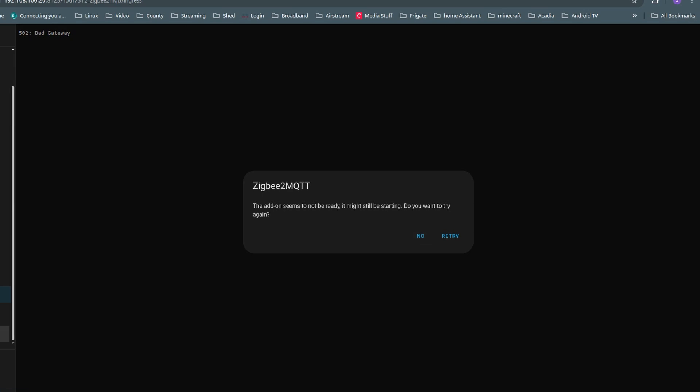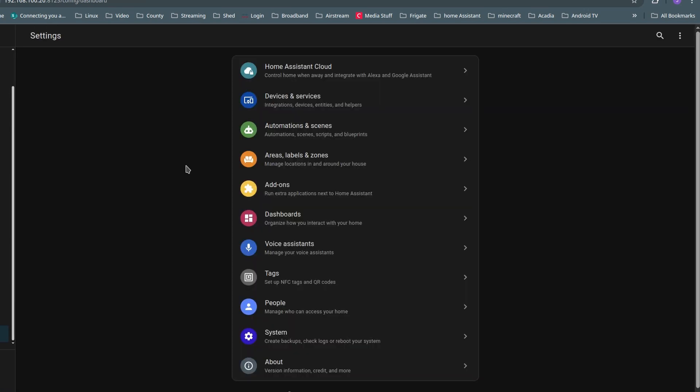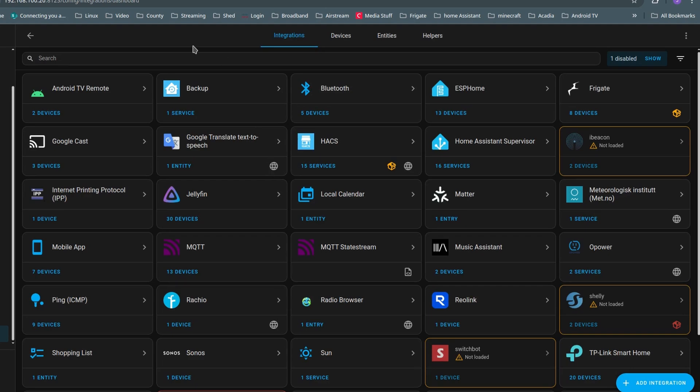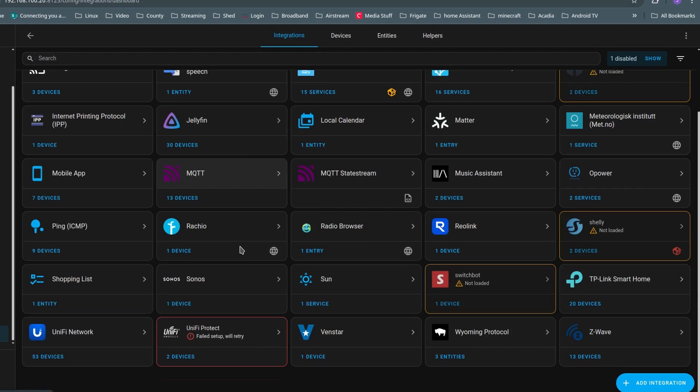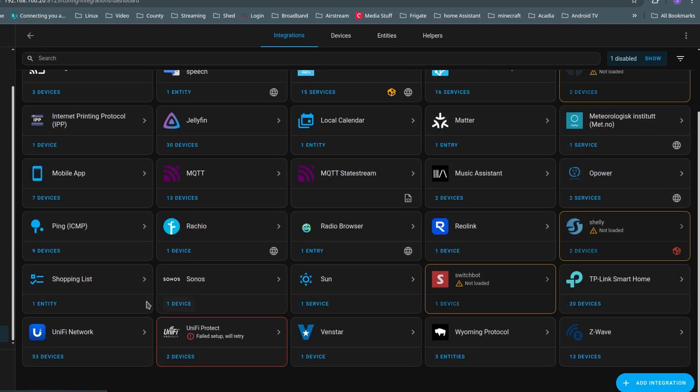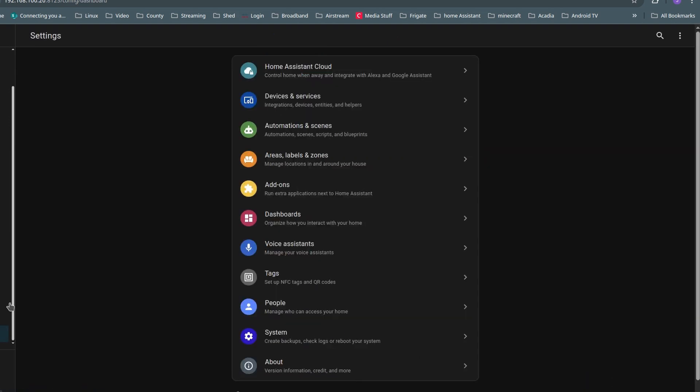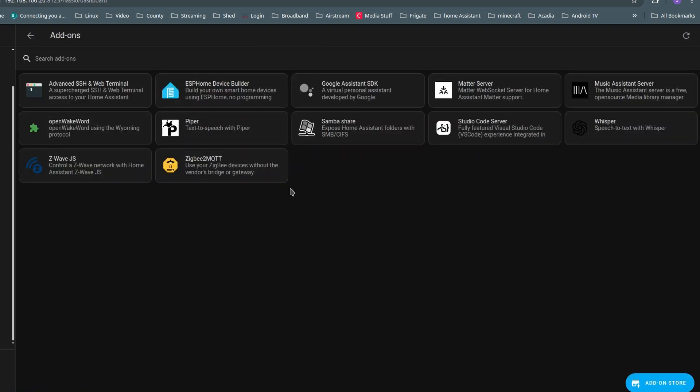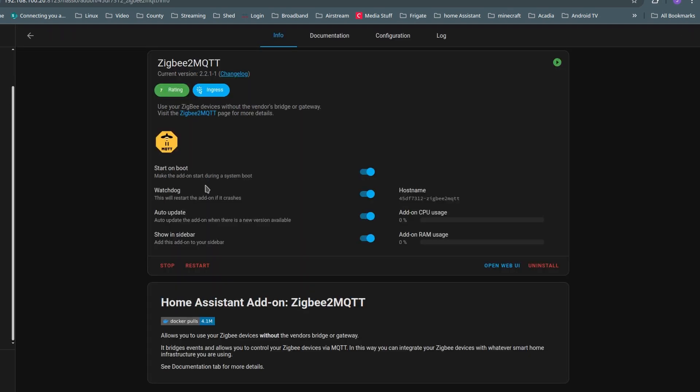Yeah, I actually went in, there was a file missing, and this was after a recent update to Home Assistant. I don't know, it was February.